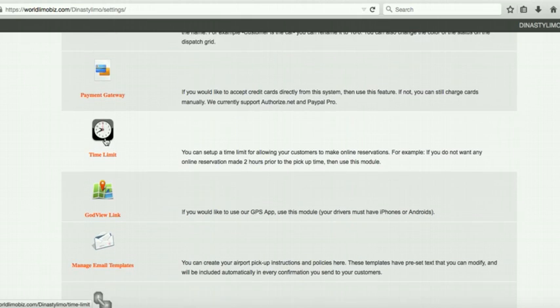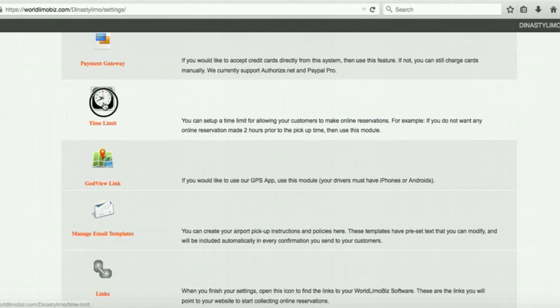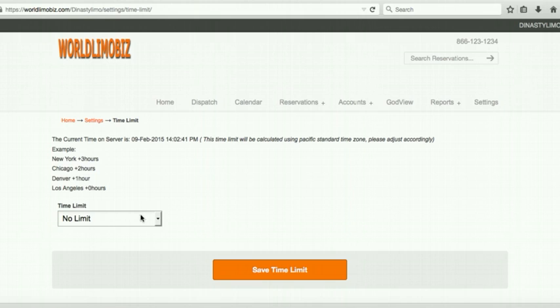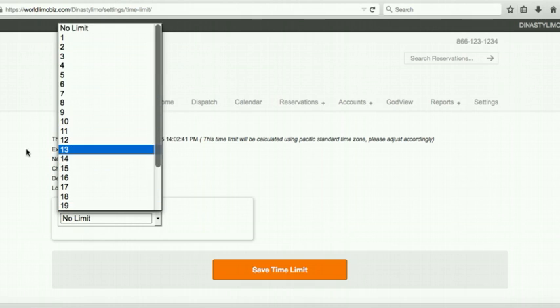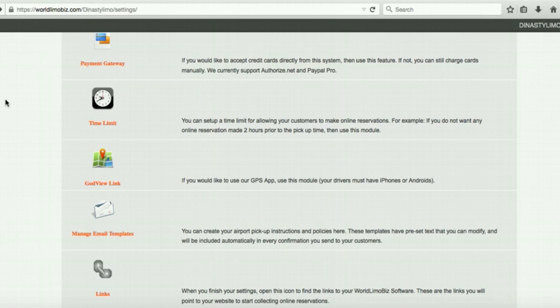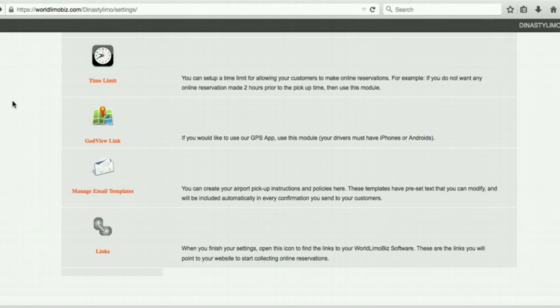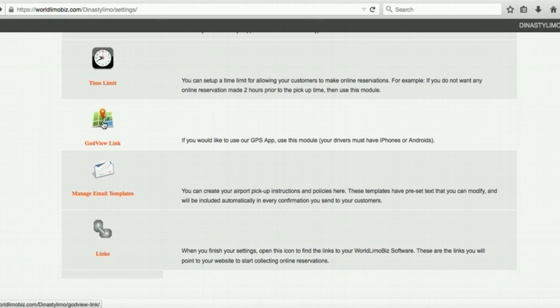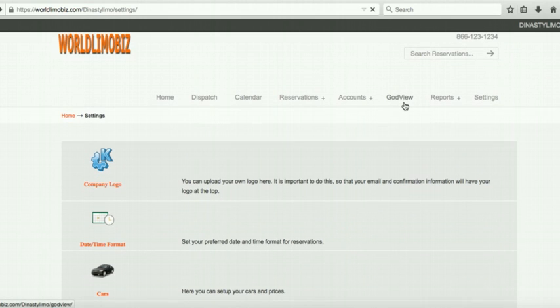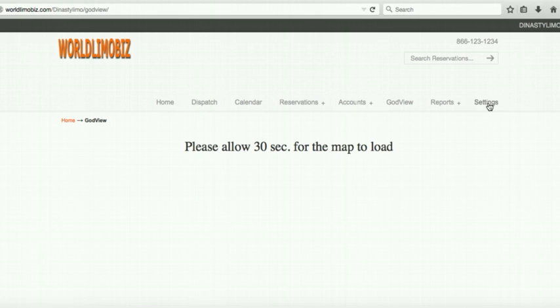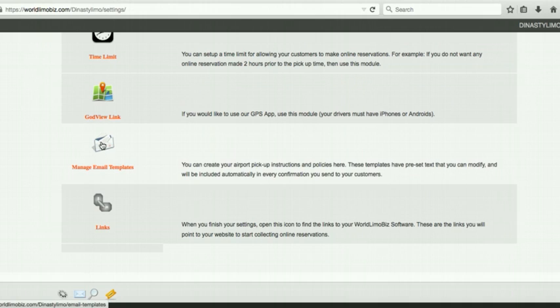Time Limits: set how many hours in advance an online reservation must be made. For example, if you don't want reservations within two hours of pickup, set it to two hours. I don't recommend being too restrictive — let people book and you can farm it out. Guide View Link is a GPS tracking feature — you'll be able to see your drivers live on a map; I'll cover that at the end of this video.